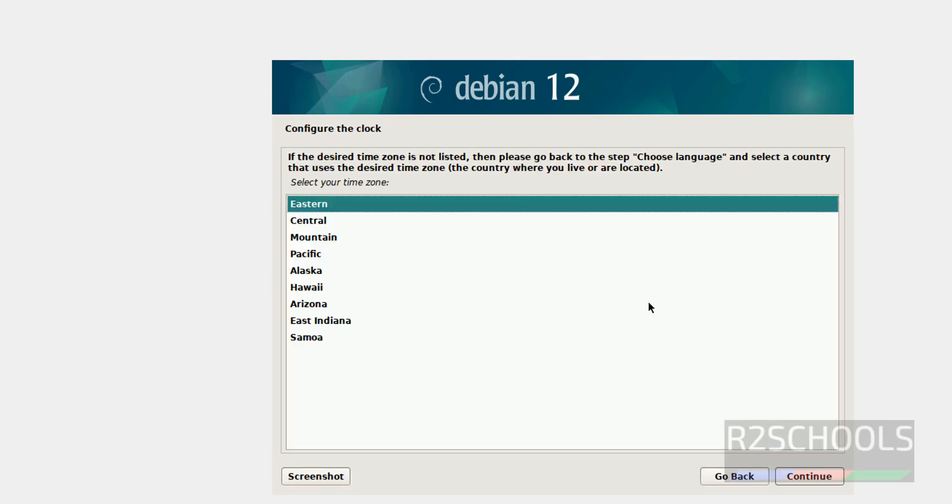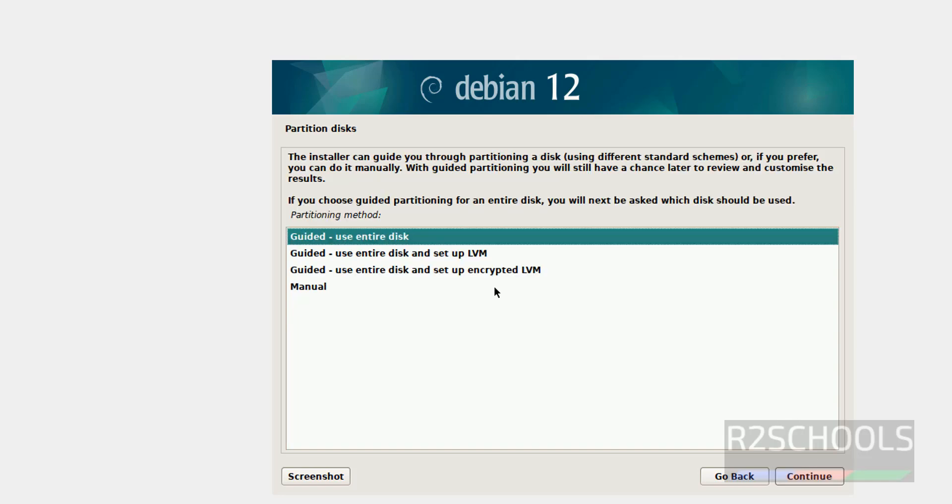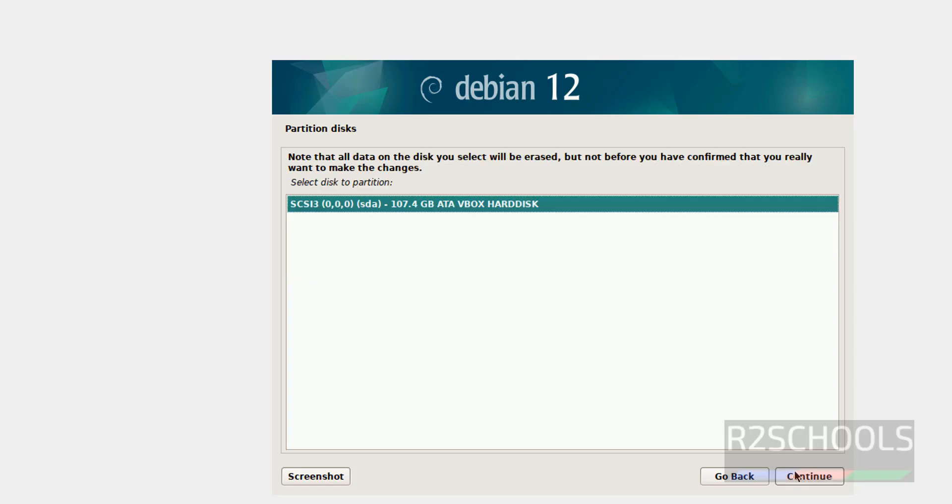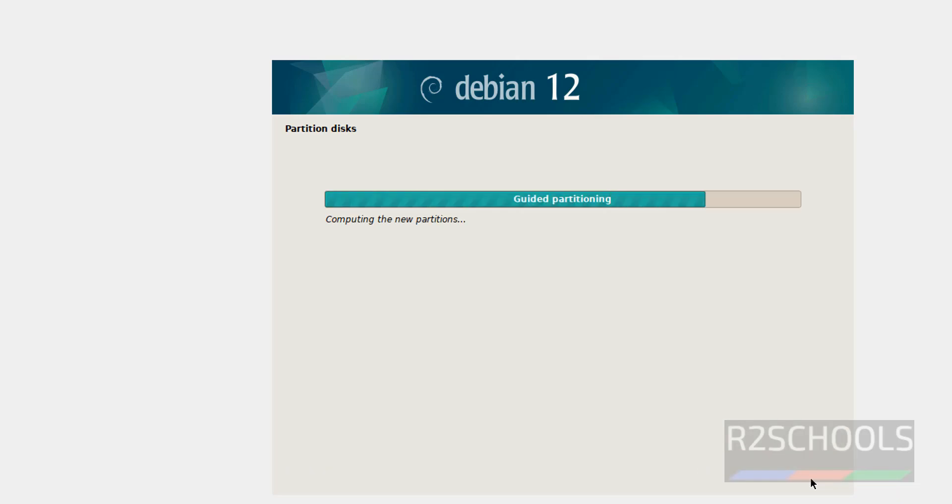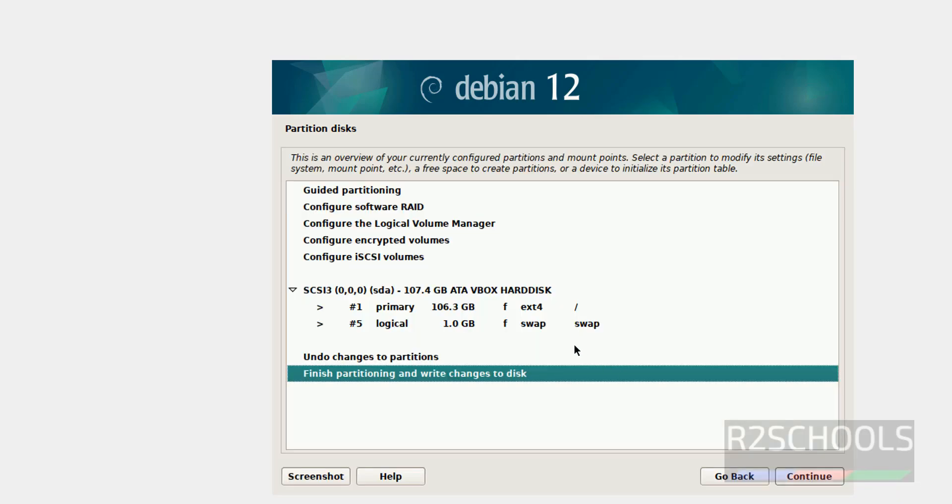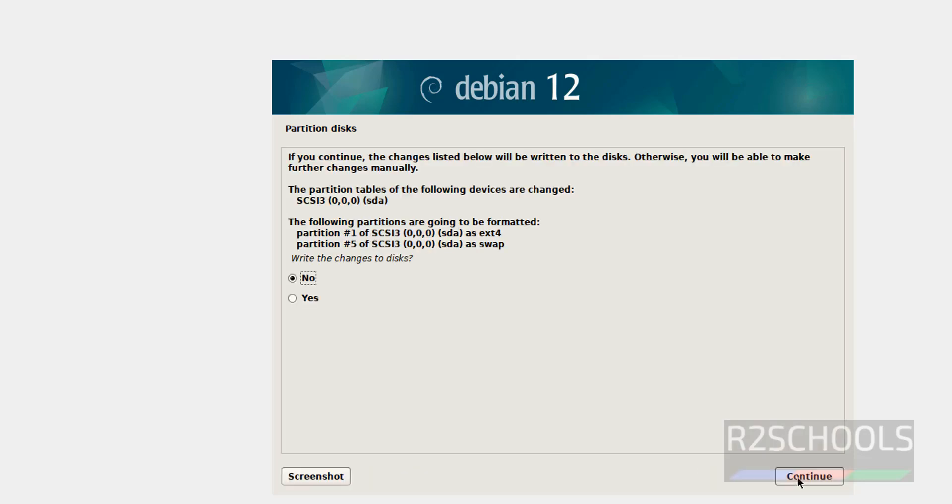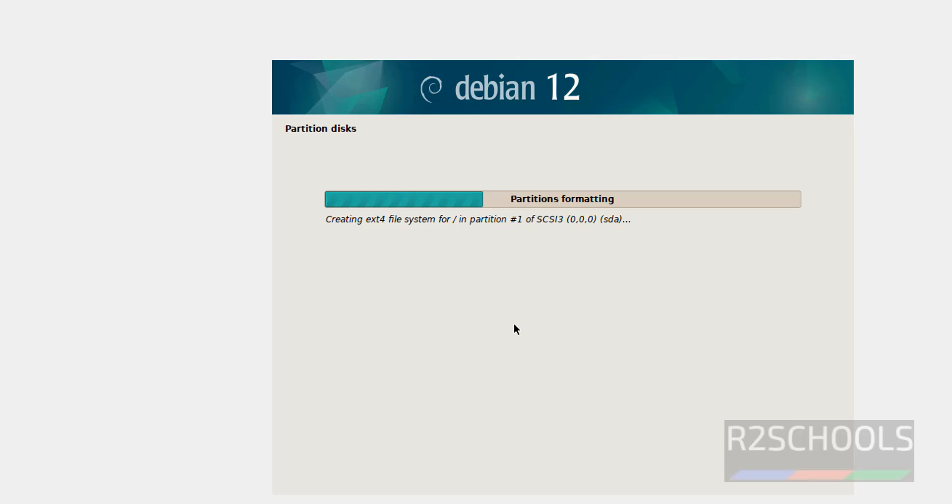Select the clock. See here it is selected all US time zones because we have selected country as United States. So select any one of these time zones and click on continue. Partition disks. I want to use entire disk, so click on continue. I am okay with the settings, so click on continue. Select yes to write changes to disks, continue.